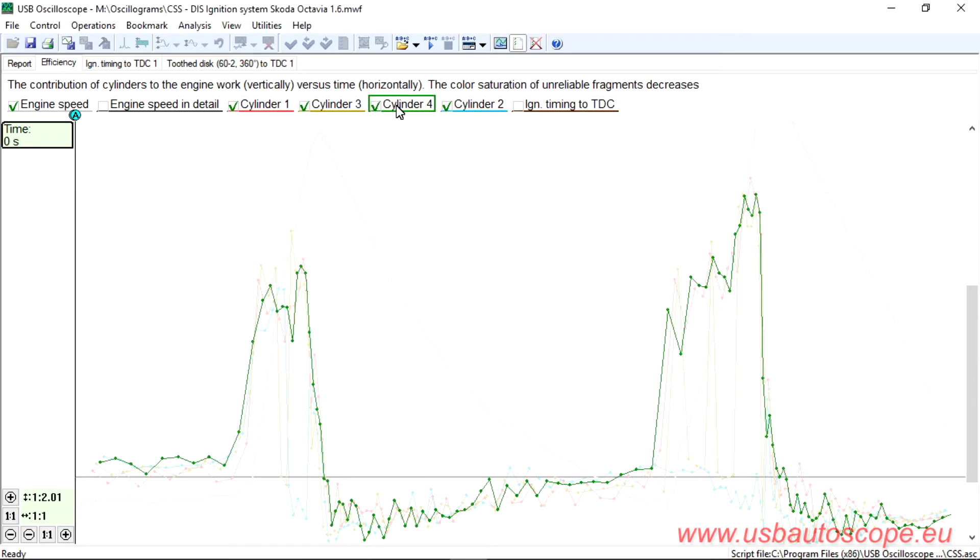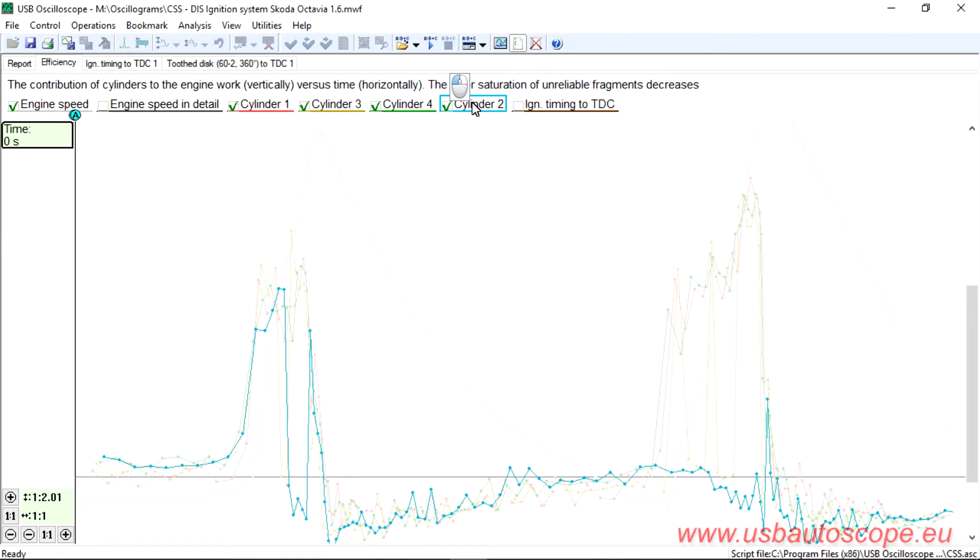However, cylinder number 2 and number 3 are misfiring during throttle application. The behavior shown in the graph indicates an ignition system problem.